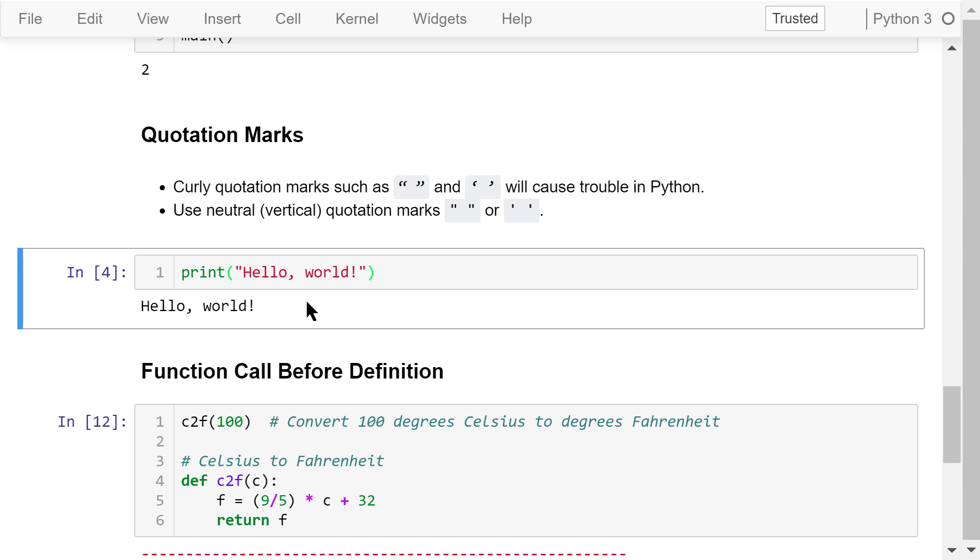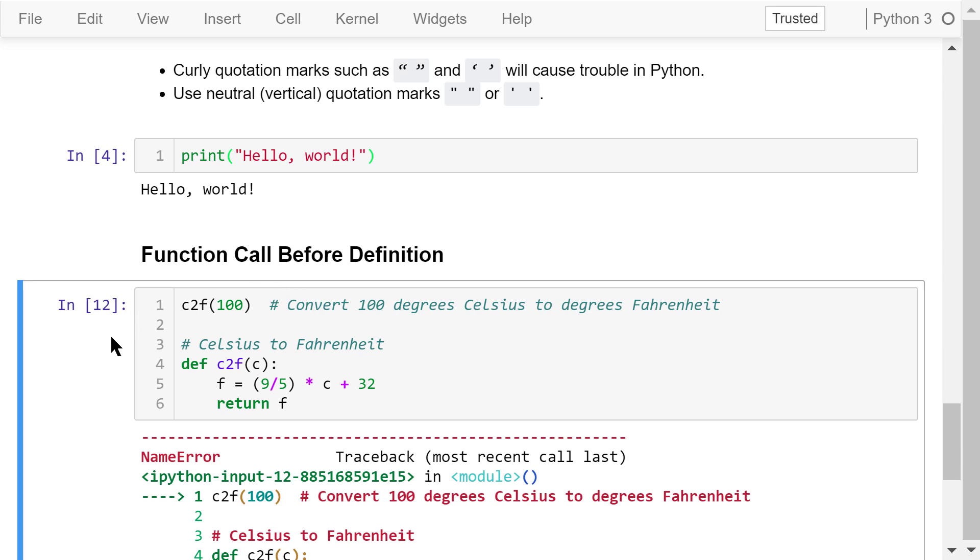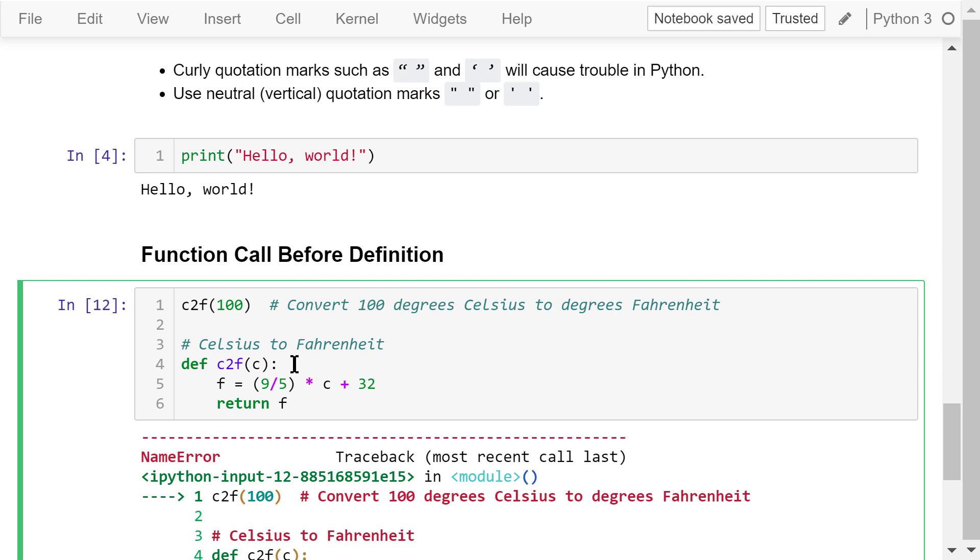If we use functions in a program, we must define the function before we make the function call. Let's see this program. We try to convert temperature from degrees Celsius to degrees Fahrenheit by calling this function C to F with an argument 100, which means 100 degrees Celsius. The function definition is here. It takes parameter C and uses this formula to do the conversion.